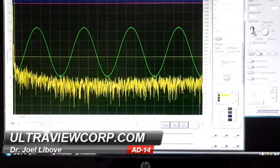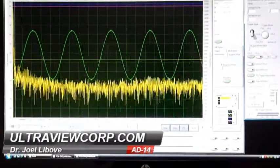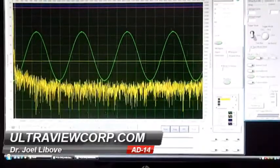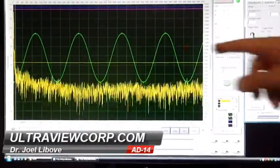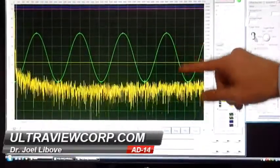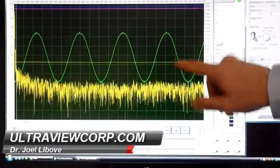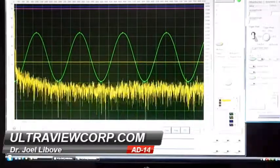Here we have a sine wave from the signal generator — fairly clean. You have the sine wave in the time domain and the frequency spectrum.